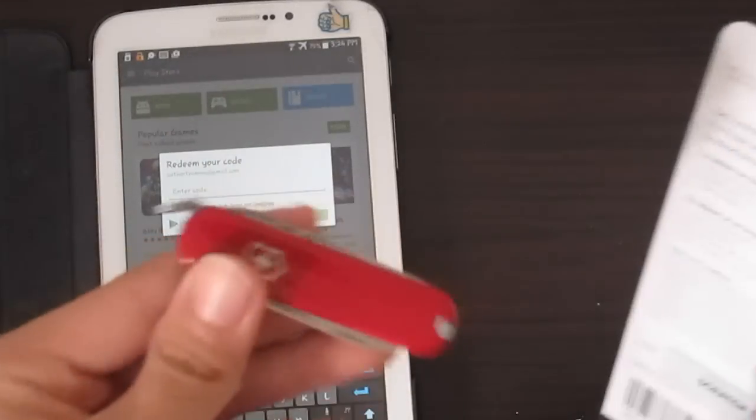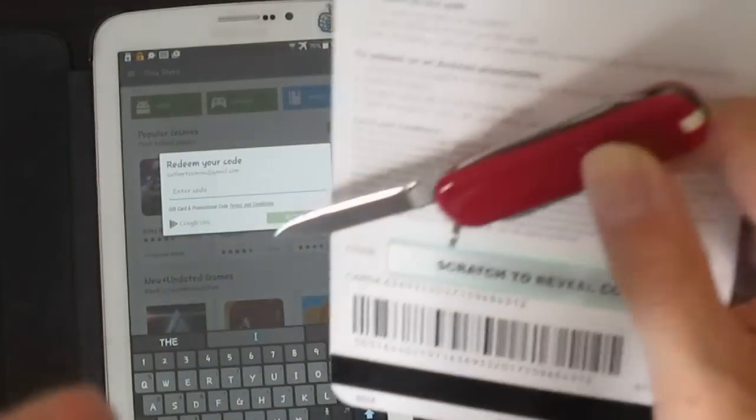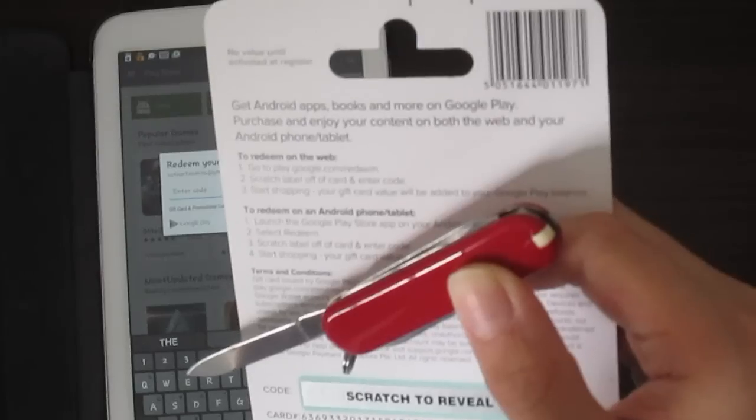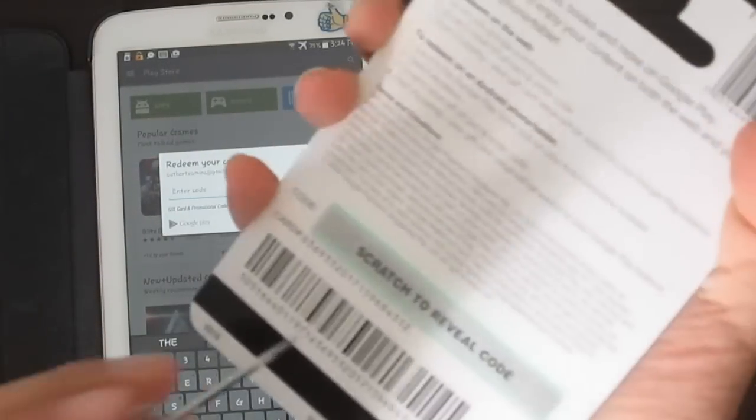In this case I'm using my Swiss knife. Get the knife open and scratch it off.